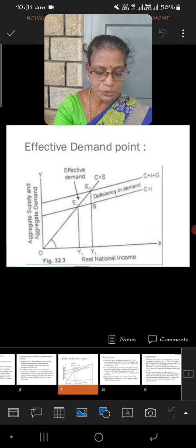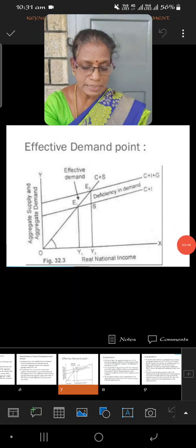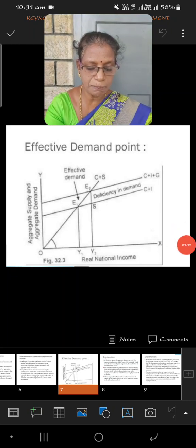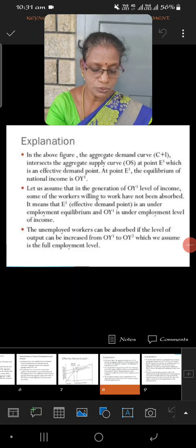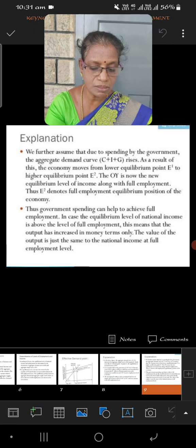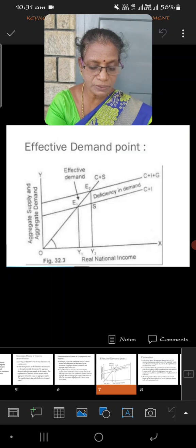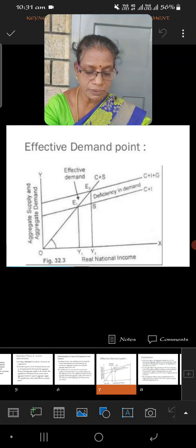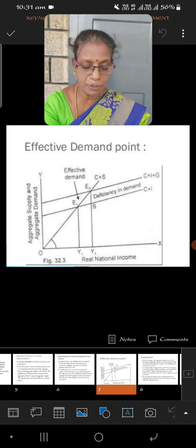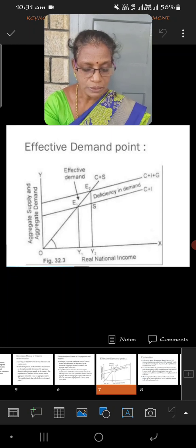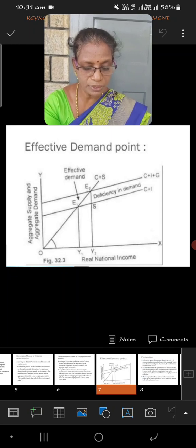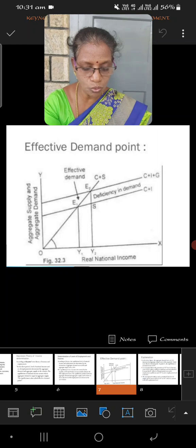Now, as already discussed, there are 25 excess laborers in the economy. When those excess 25 laborers are absorbed by the entrepreneurs or industrialists and get employment opportunities, the equilibrium point is extended from OY1 to OY2.